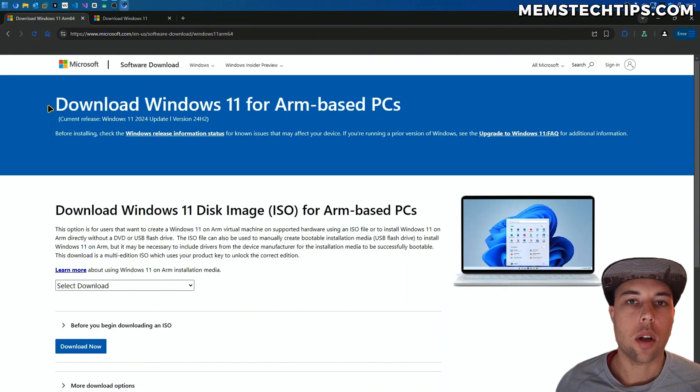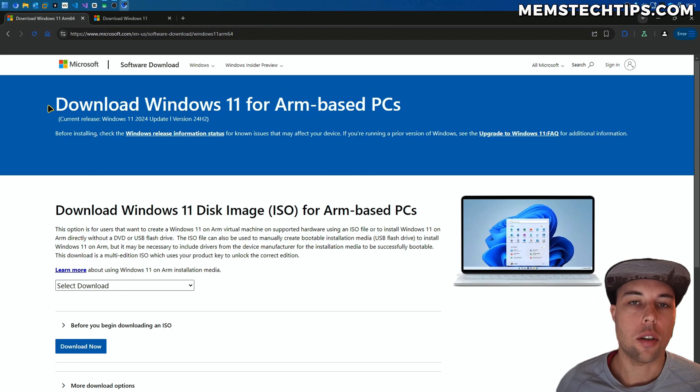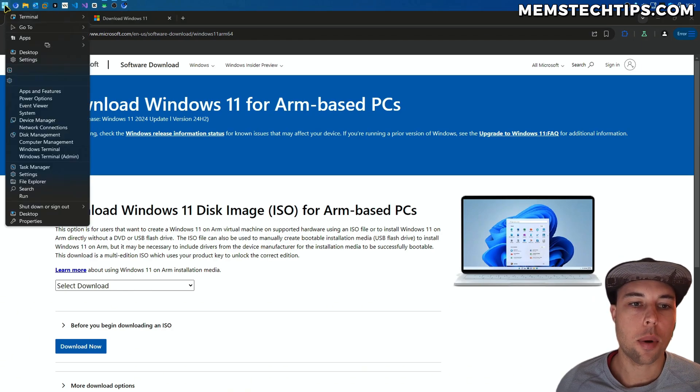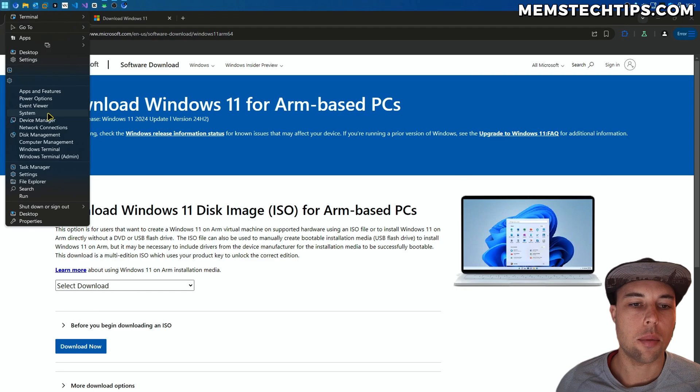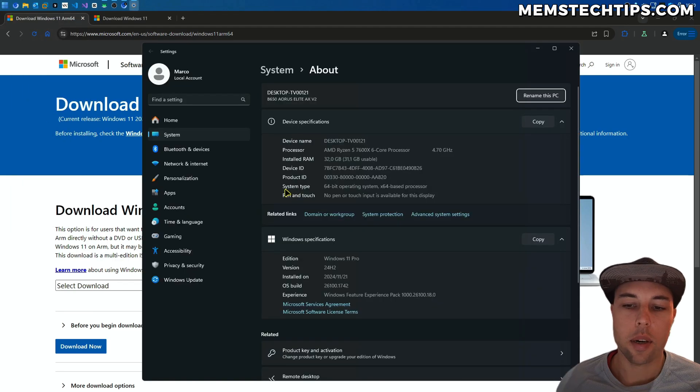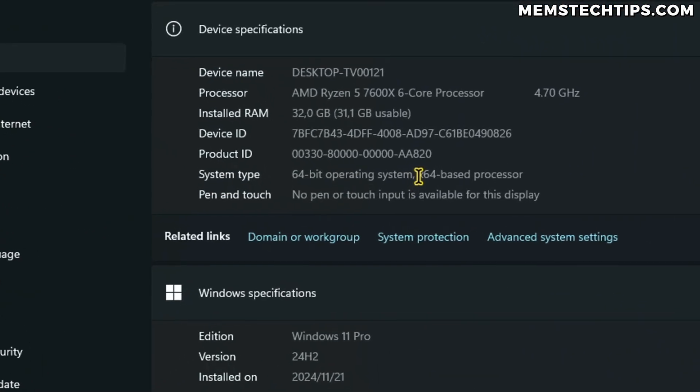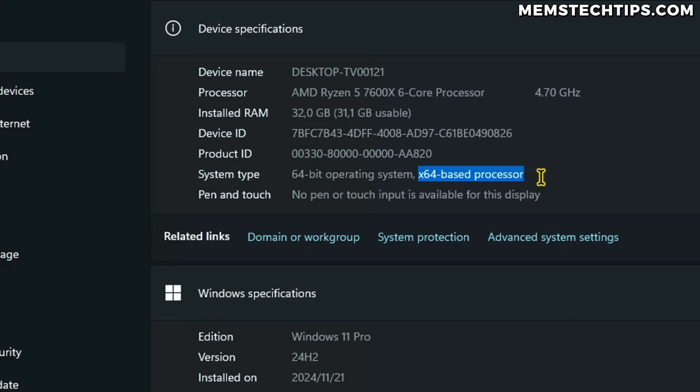If you want to check what type of processor you have in your PC, you can just right-click on your Start button, then click on System. In this new window, you'll find the System Type, and it'll tell you what type of processor you have. I've got an x64-based processor or a 64-bit processor.